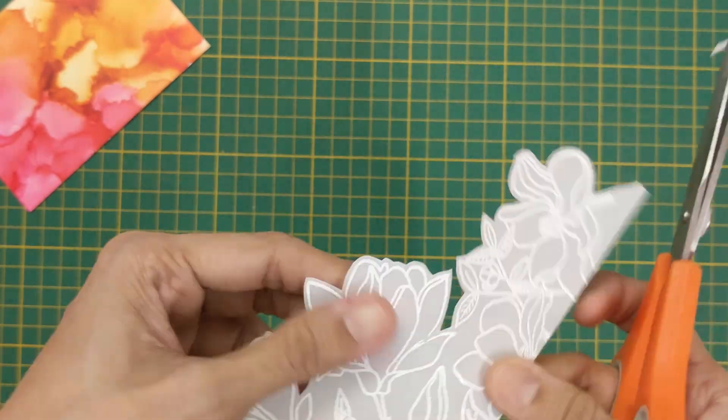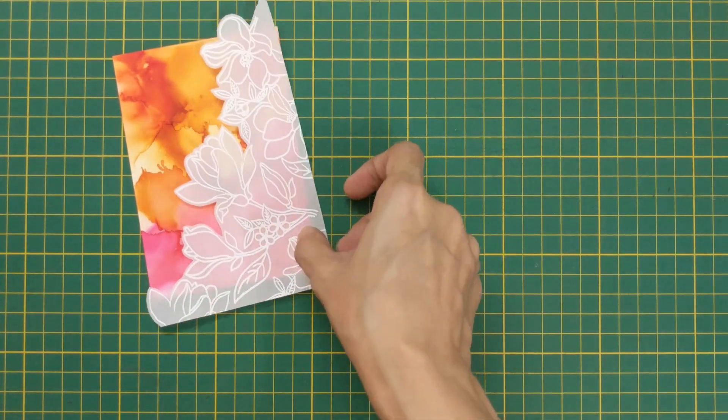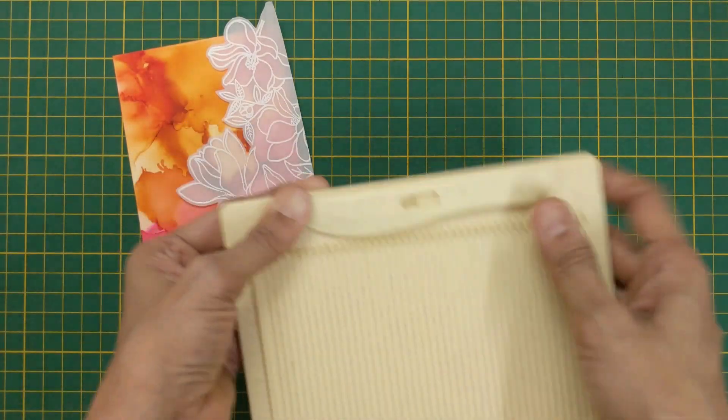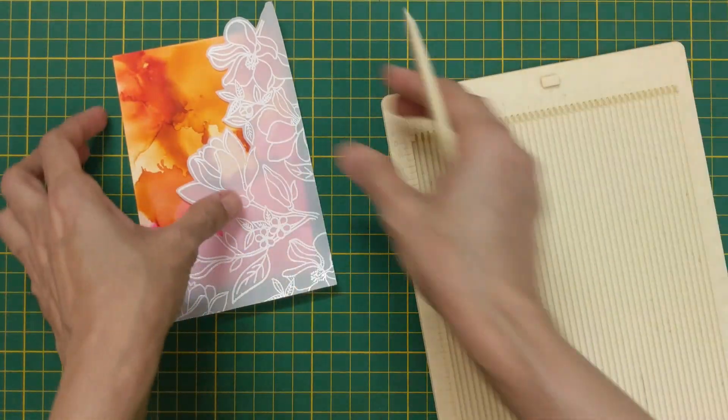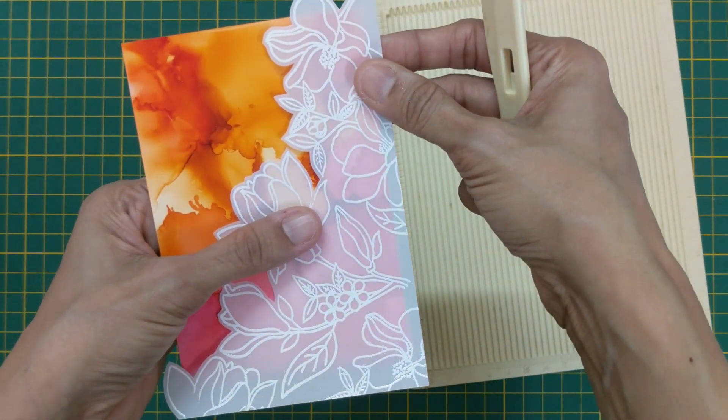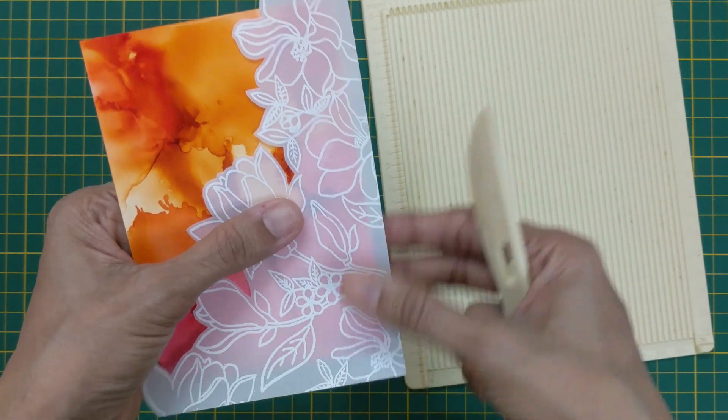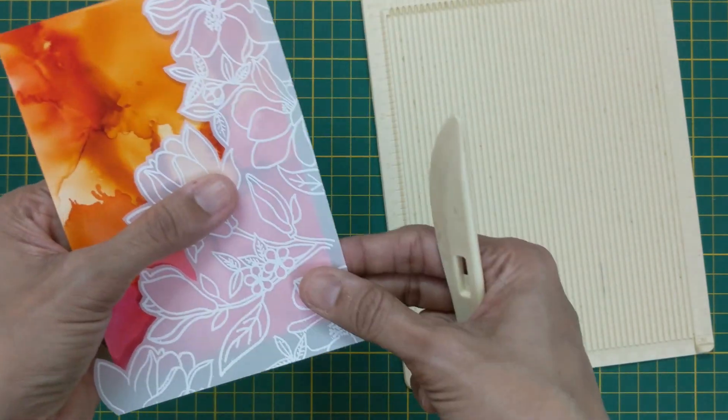The fussy cut image is now ready for sticking. But as the vellum is transparent, we cannot stick it directly to the panel. So we follow a few steps to hide the sticking part.